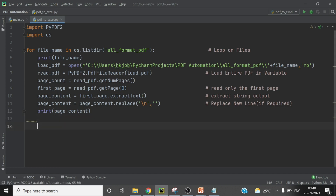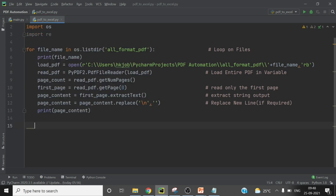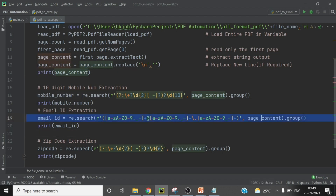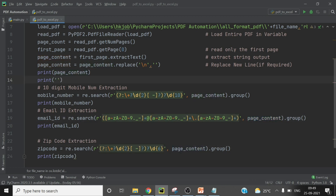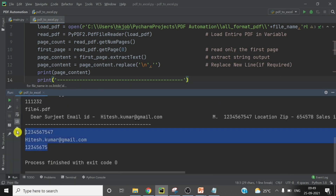The next step is to extract email ID, mobile number, and zip code first, then the name last. For that I am using regular expressions — importing 're'. I have written all the regular expressions using the page content to extract the data, printing results for each PDF to show the segregation. After running the code, you can see the extracted data.